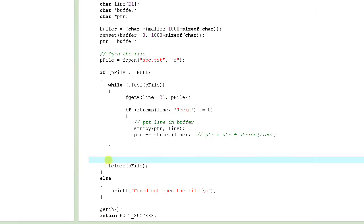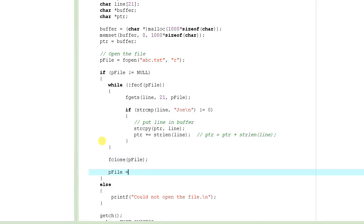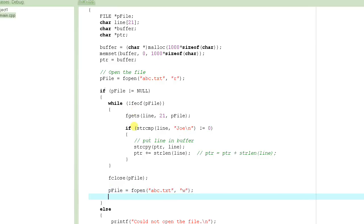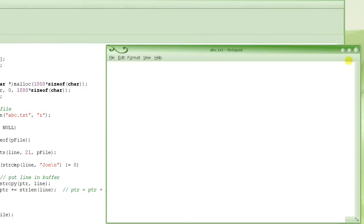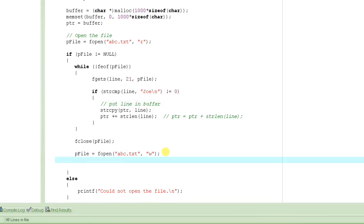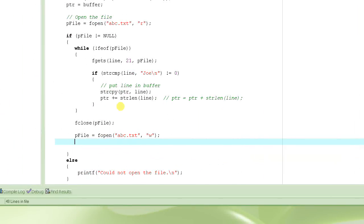Once the buffer is ready — which is the same as the file but without Joe — we close the file, because it was opened in read mode. Then we reopen the file abc.txt, this time in write mode, because now we are going to write the entire buffer back onto the file.